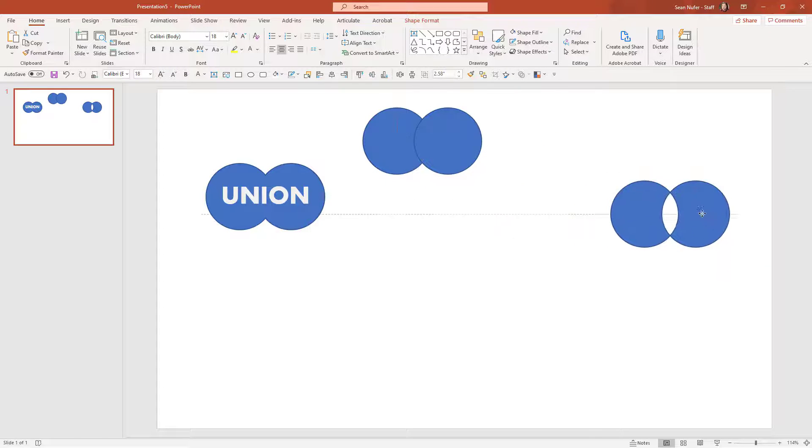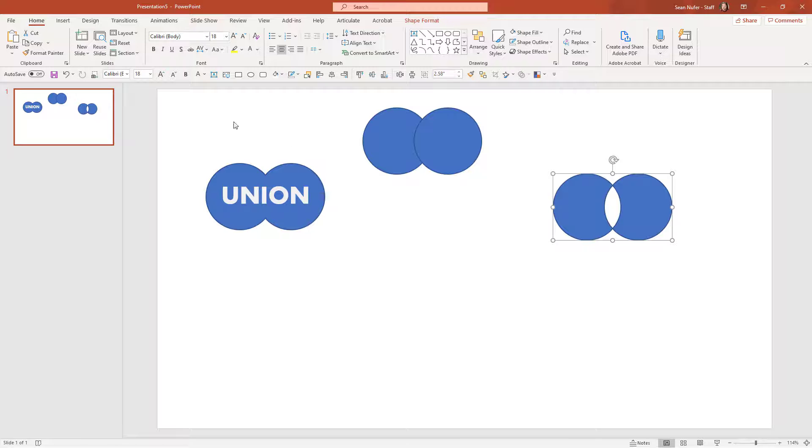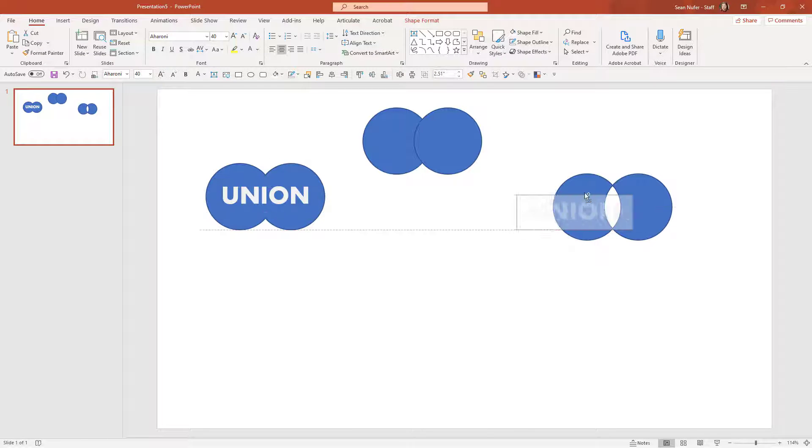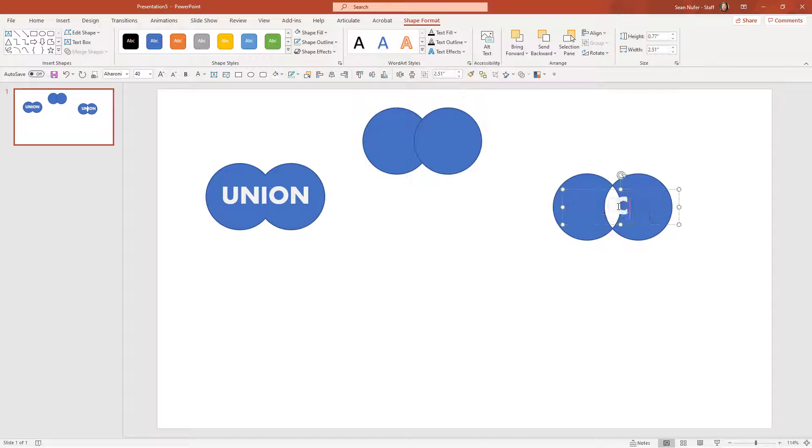And you can see as I hover over that it's just one shape, but it doesn't have that hole in it. So I'm going to label this as combine.